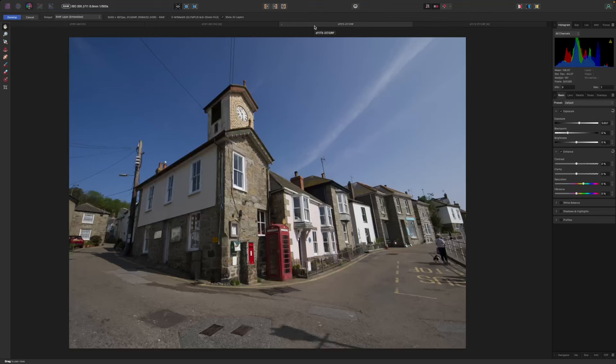But lens distortion and perspective distortion are actually two separate things. This image does have a correction profile for distortion, but it still has perspective distortion. We can fix this in Affinity Photo 2.